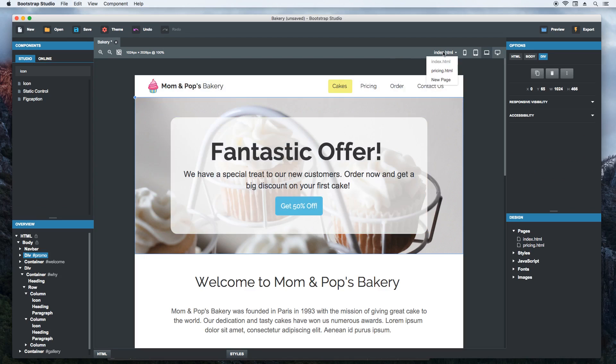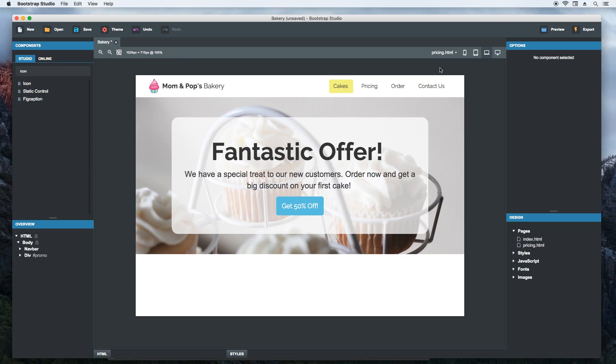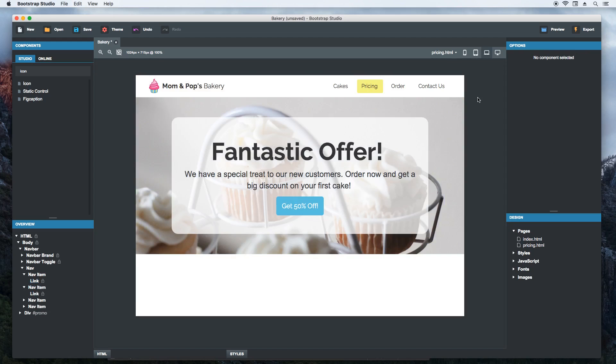There. Now when we switch to the pricing page, we will see it is taking shape. Let's change the active link real quick. Perfect.